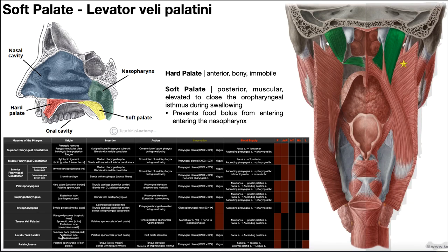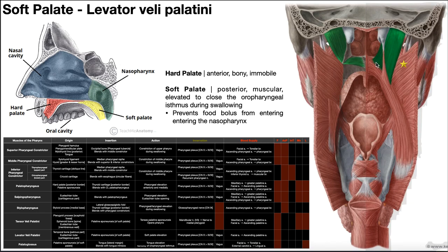Levator veli palatini has several origins: the temporal bone — specifically the petrous part — and also the cartilaginous part of the eustachian tube. The temporal bone attachment is up here, and the medial component attaches on the cartilaginous part of the eustachian tube. As it goes down, it inserts on the palatine aponeurosis of the soft palate and also blends with the palatopharyngeus muscle. Its action is soft palate elevation — and by blending with palatopharyngeus, it also helps pull the pharynx upward.